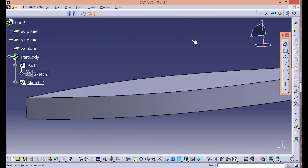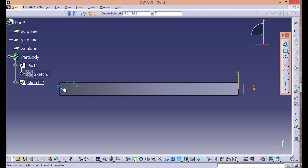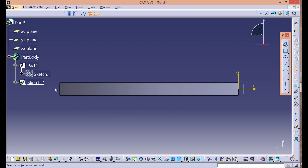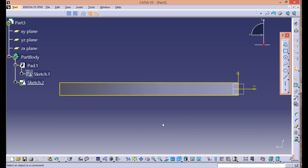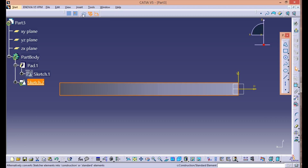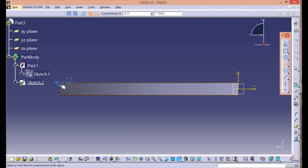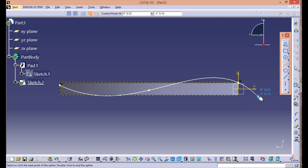For the curved shape, go to the ZX plane and sketch. Take a spline — before taking the spline, just select this face or this edge and project it. Once you have projected it, make sure it is in construction mode. Now let's select the spline — start somewhere around here and go up to here.